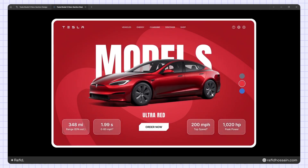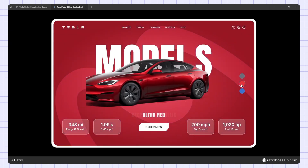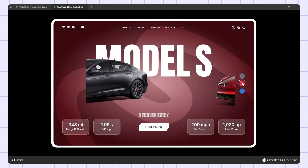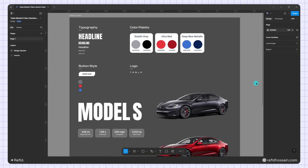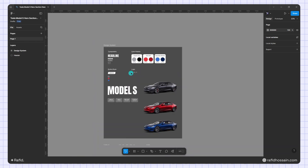Hello everyone, today I'm going to show you how to design a Tesla curve hero section design and animation in Figma. I've already prepared the design system for this design — I've set up the typography, color palette, button style, logo, and everything. Let's get started with the design.